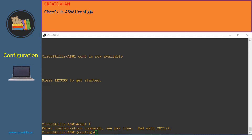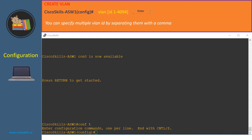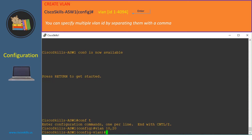Let's get started with creating a VLAN. In order to create a new VLAN at the switch configuration mode, you issue the command 'vlan' and then specify the VLAN ID with the range from 1 to 4094. You can specify multiple VLAN IDs by separating them with a comma. In Cisco Skills ASW1, we issue the command 'vlan 10' and '20' — we have just created VLAN 10 and 20.